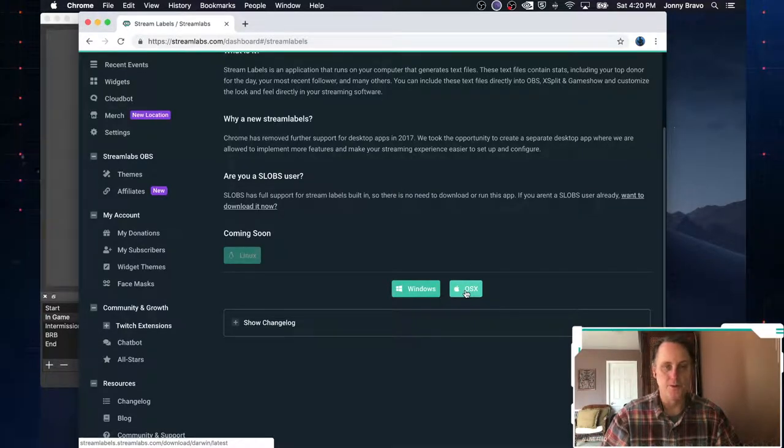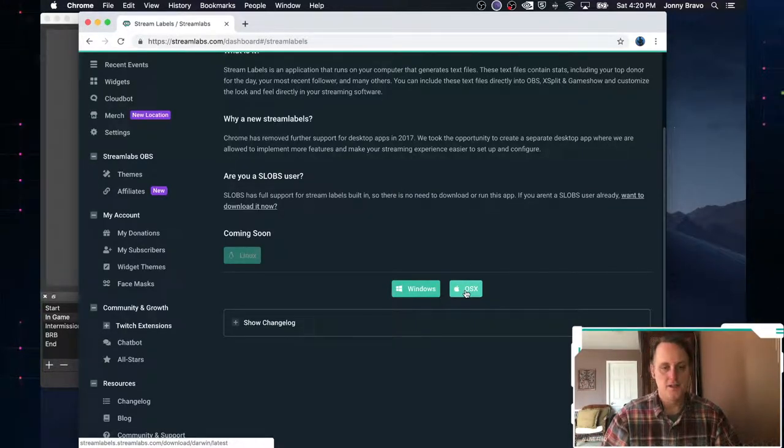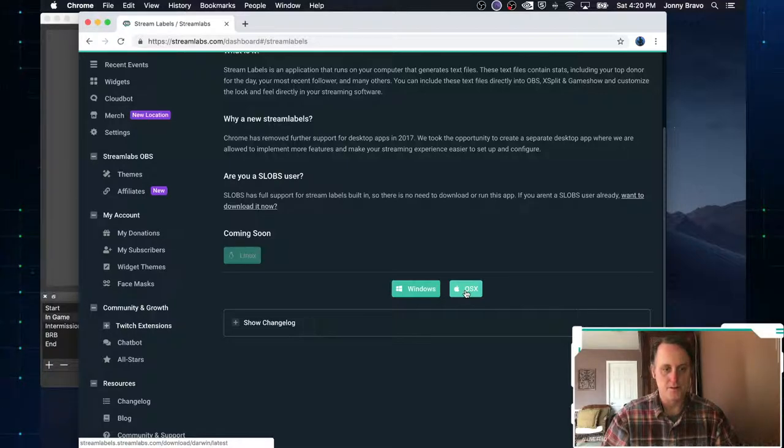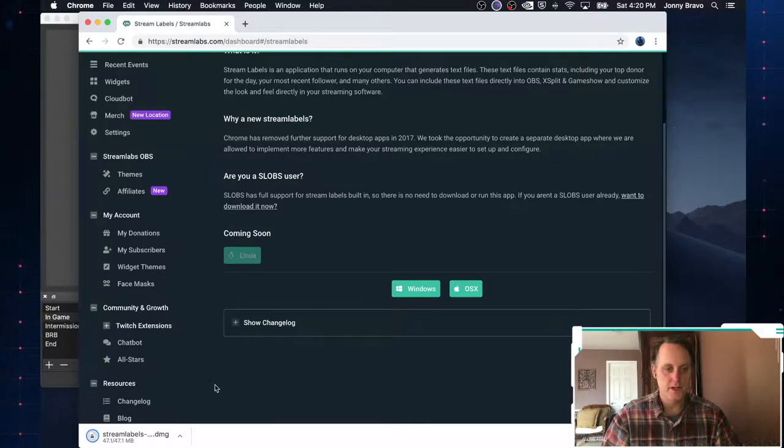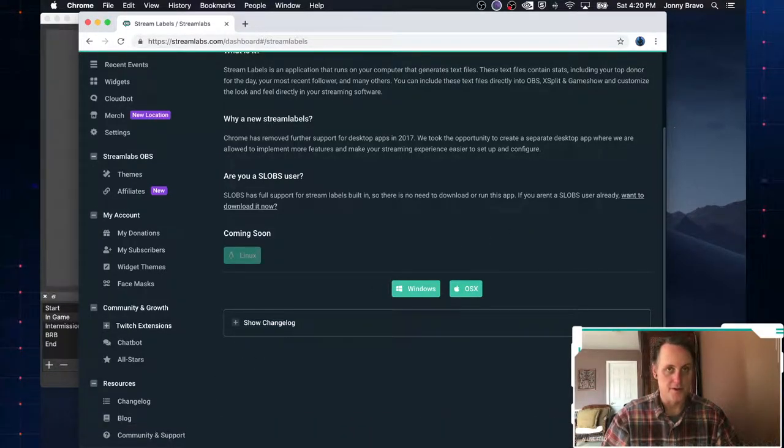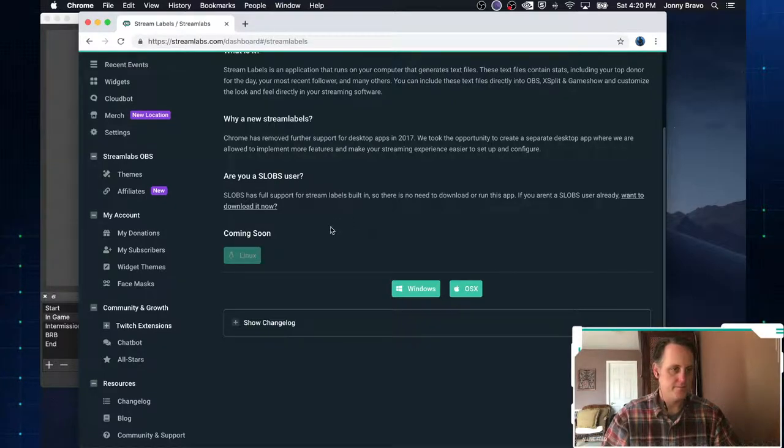You need this stream labels program installed and running to be able to do that. So because we're on a Mac, we would choose the OS 10 version of this. So you just click on this. You download the magic little stream labs program and install it. I've already got it installed, so I don't need to do it again.